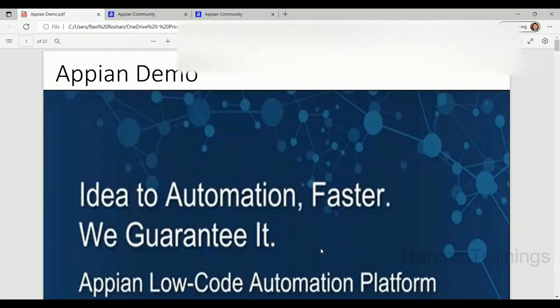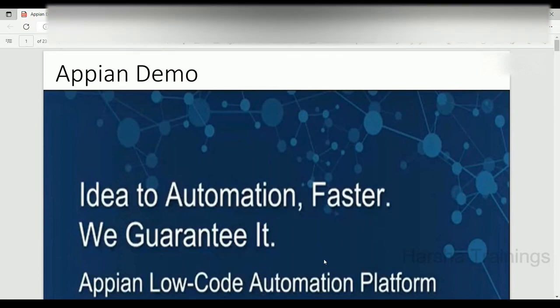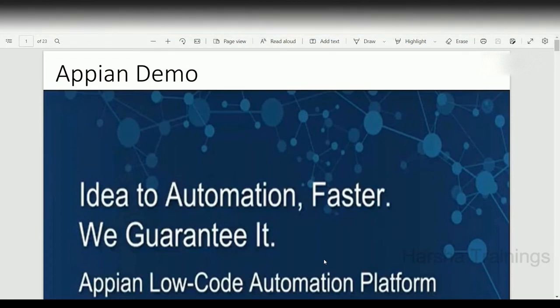Good morning. Today we are meeting for this Appian demo session where we talk about what Appian is, how it works, and its current position in the market. Before we start, does anyone have an idea what Appian is? I have a brief idea — it's a BPM tool for business process management, and I heard we can do automation, workflows, charting, and reporting with it. We are trying to implement Appian in our project, so that's why I'm trying to learn it.